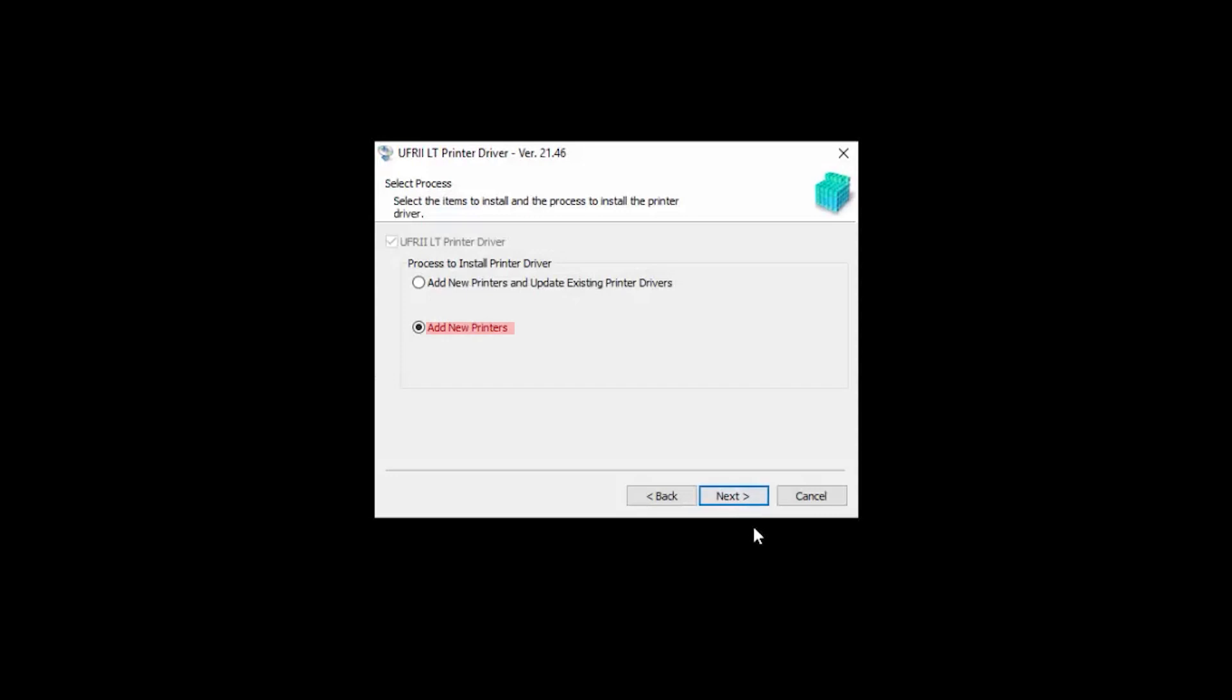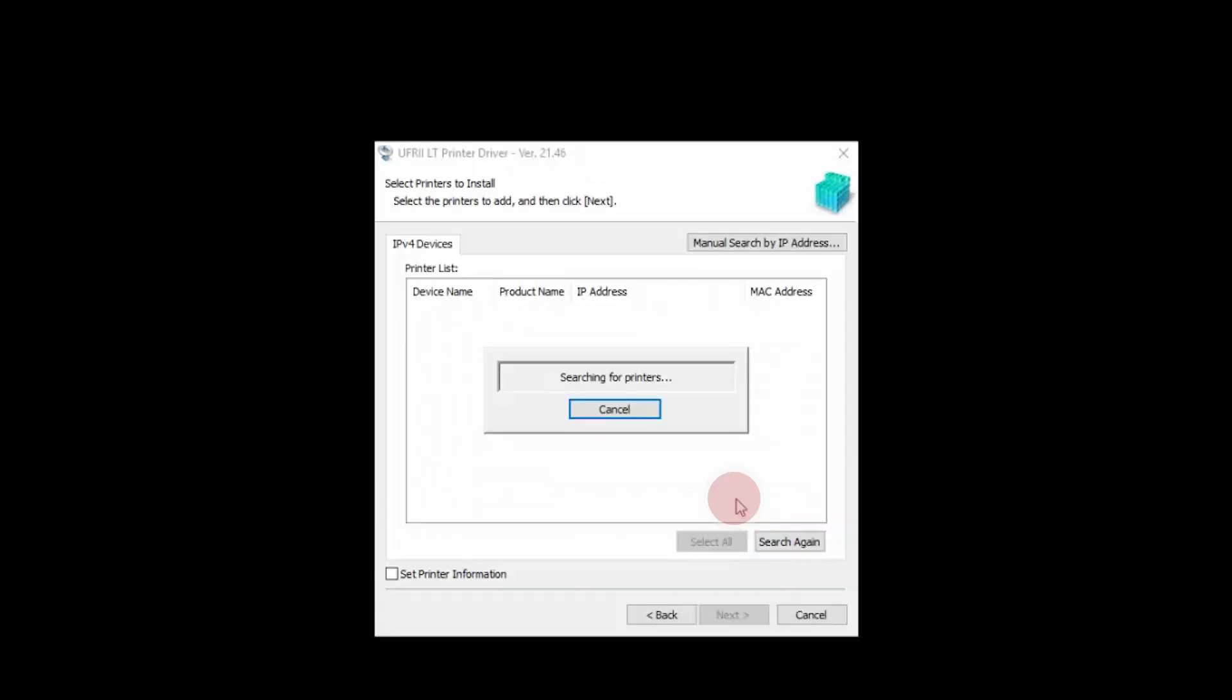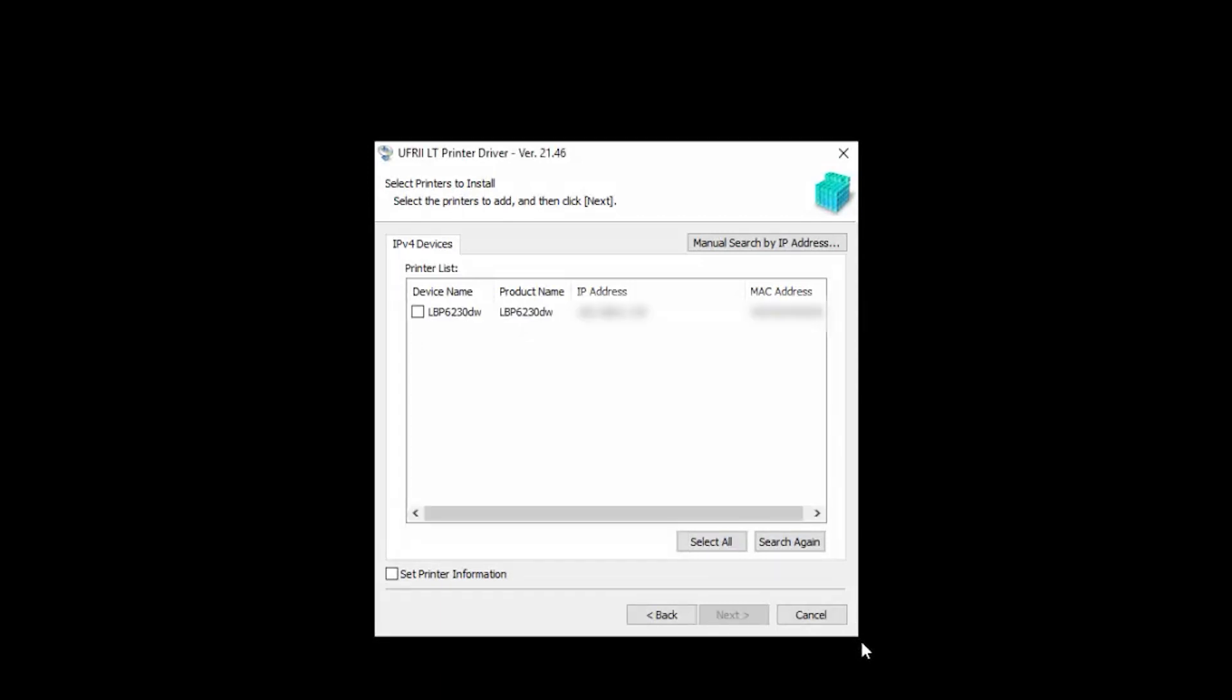Select Add New Printers, then click Next. The program will search for available printers. When yours appears, select it from the list, then click Next.